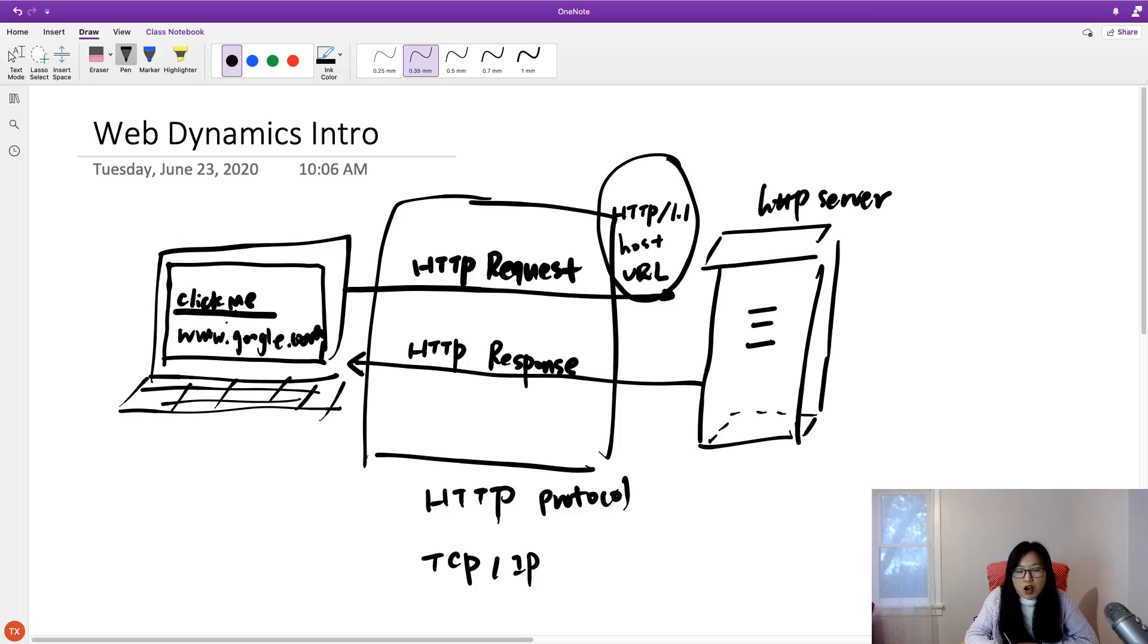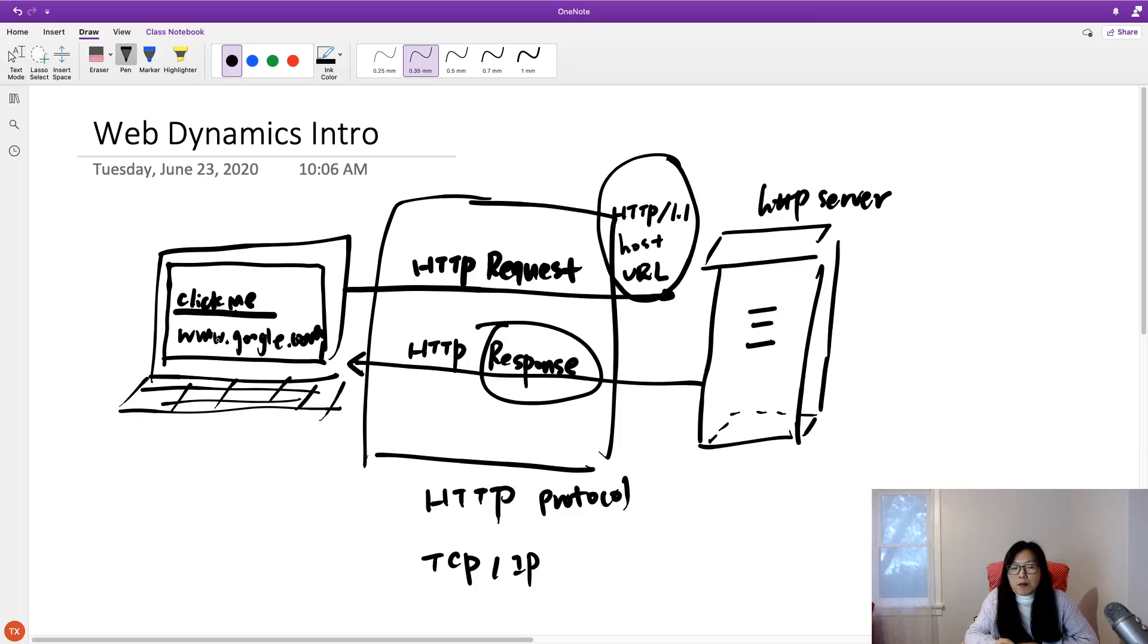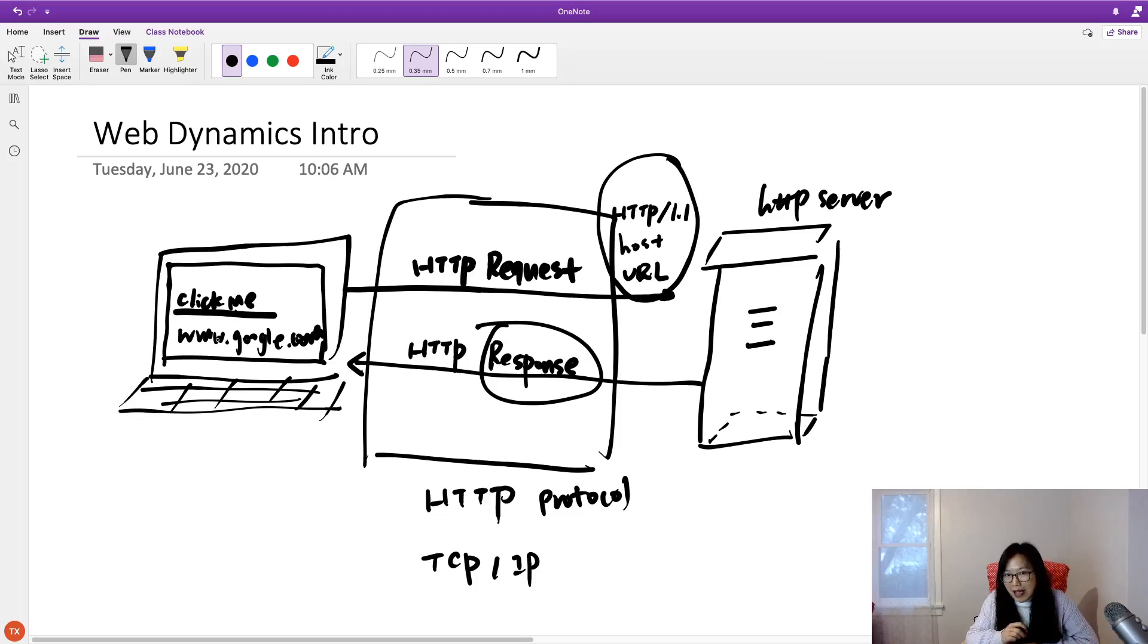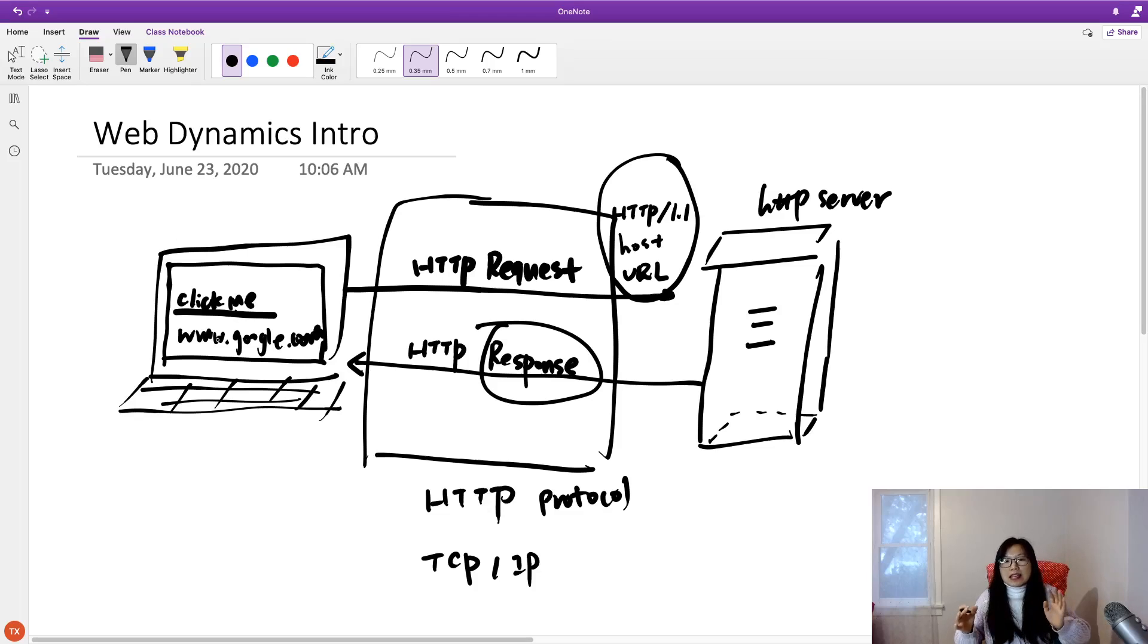And the browser will grab the content from the response, then display based on the body or the content in the response, display one line by one line. Eventually all the information in the response is going to be displayed in the browser.